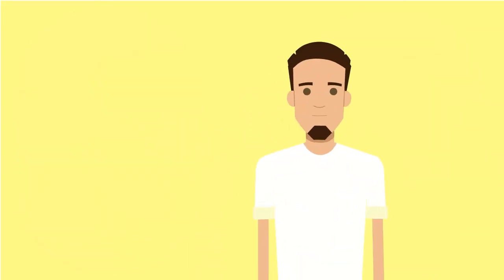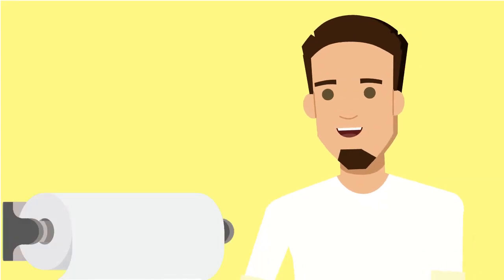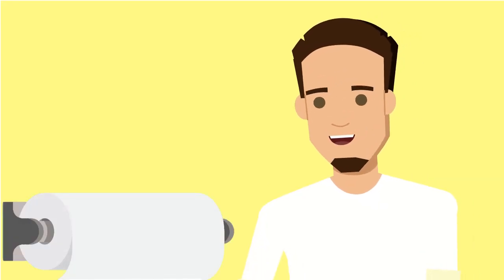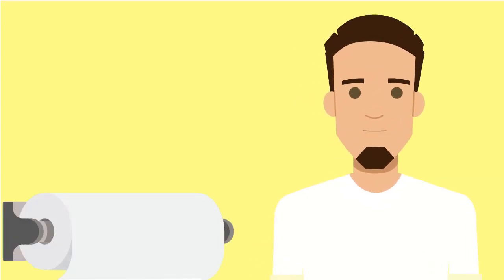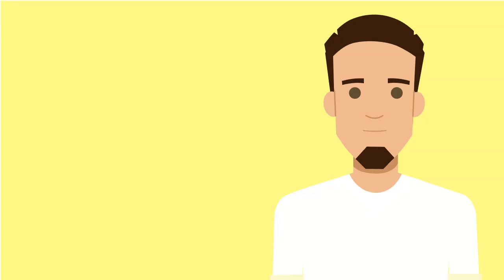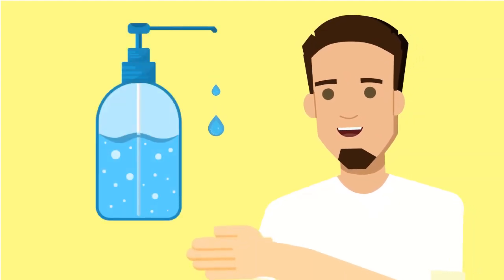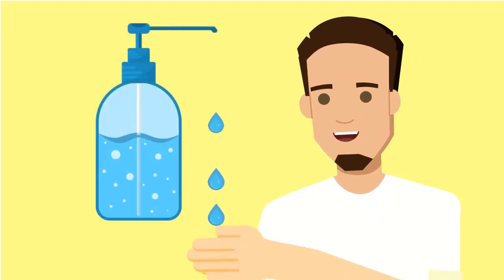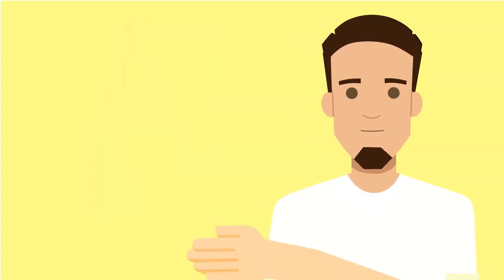Hand drying is a crucial step. Disposable paper towels are recommended for maintaining cleanliness. After thorough hand washing, hands should be disinfected using alcohol-based sanitizers for added protection.